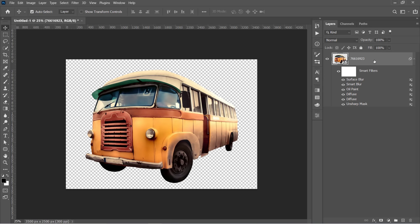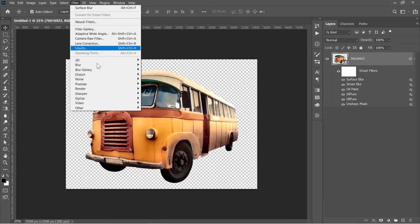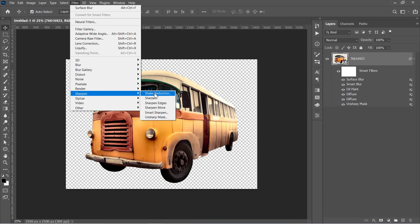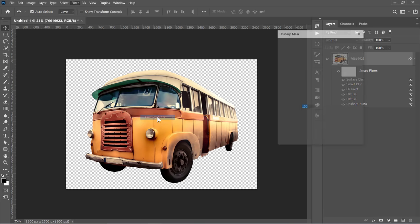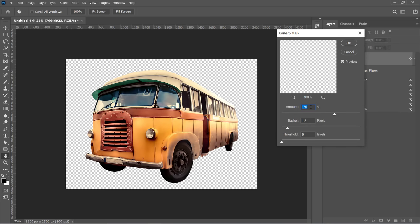Now let's apply the Unsharp Mask again. Change Amount to 250 and Radius to 5, then click OK.